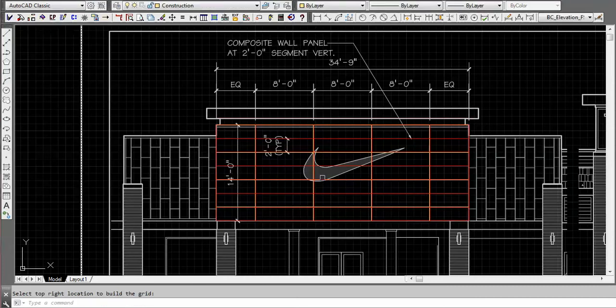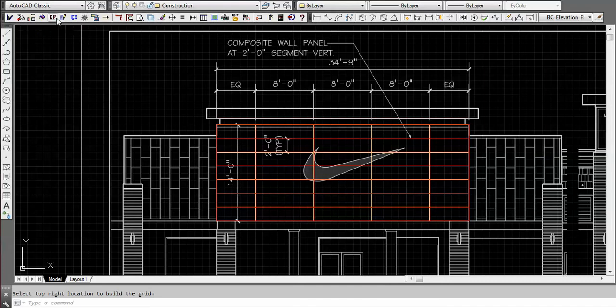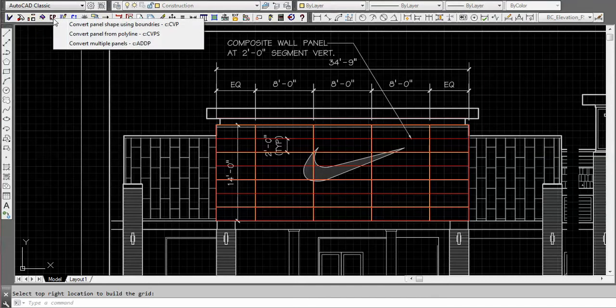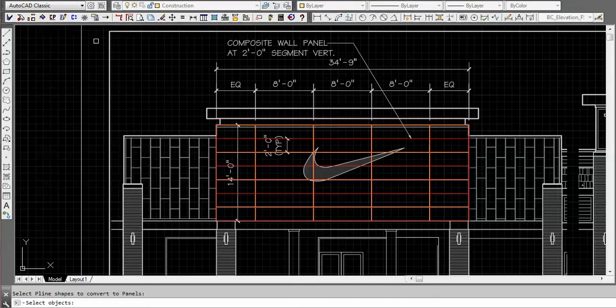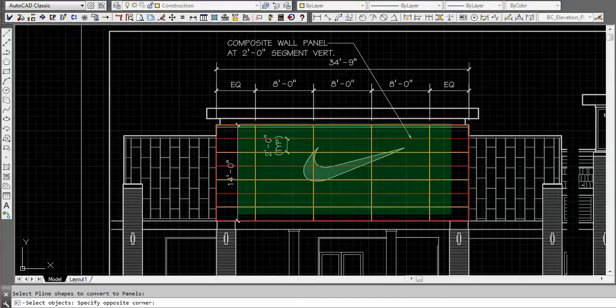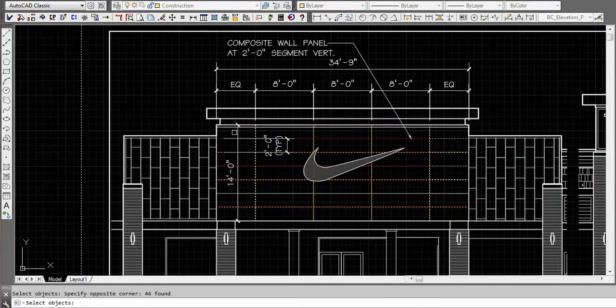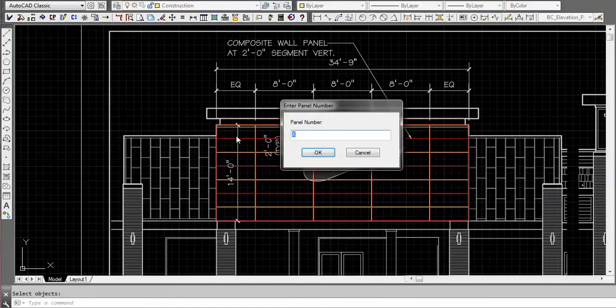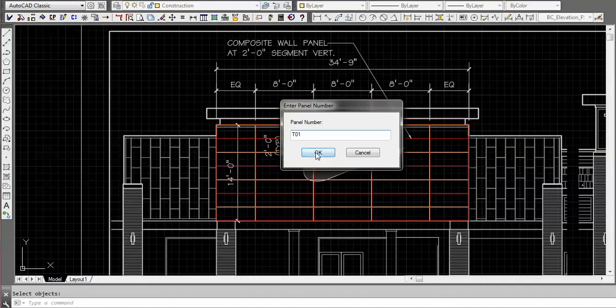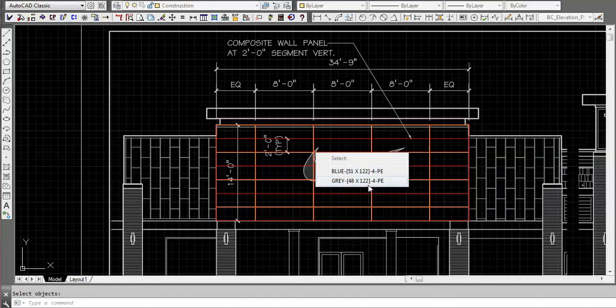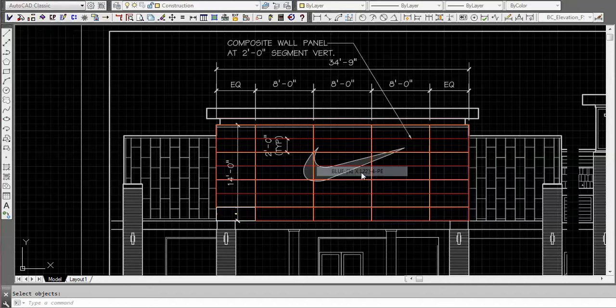Now we're going to use our converting of the panels utility. This will turn them into composite panels. We just window the selection we have and we're going to start with TO1, and then it'll automatically number them. We're going to make them blue because we have two colors selected here.